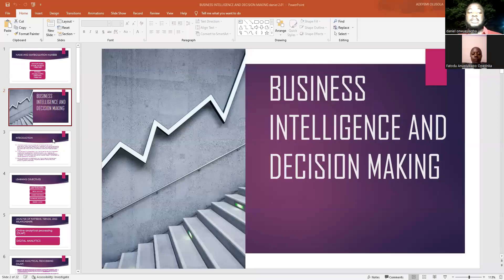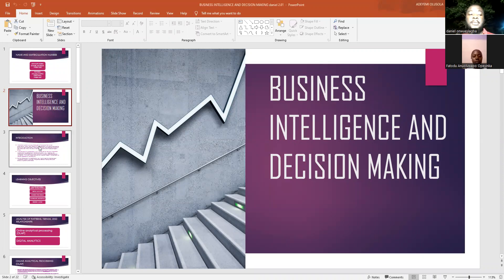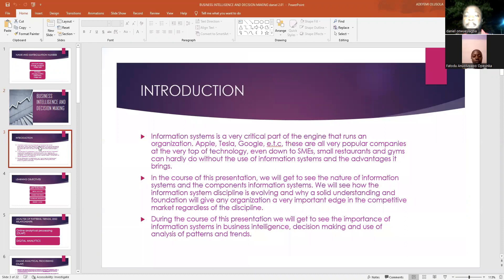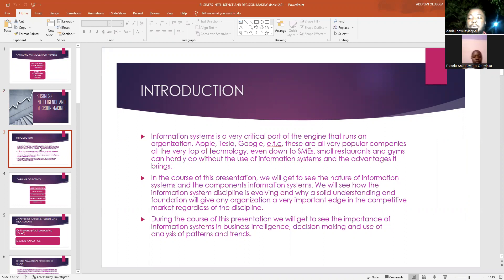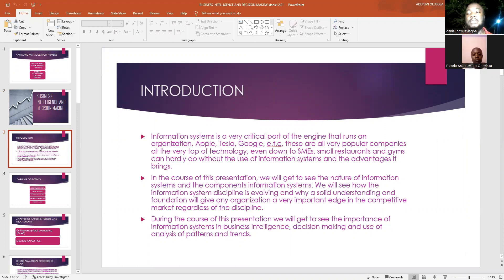Our topic for this presentation is business intelligence and decision-making. Business information as a whole is a very important organ and very important section of any business organization. Big companies like Tesla, Apple, Microsoft, and every other big firm have and make use of very cutting-edge information systems to help in their business intelligence and also decision-making.